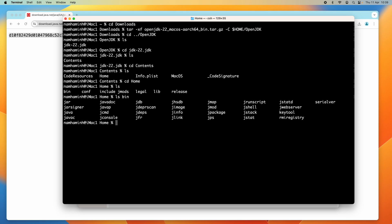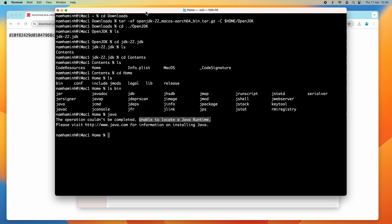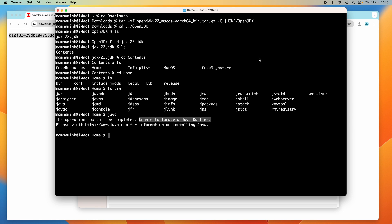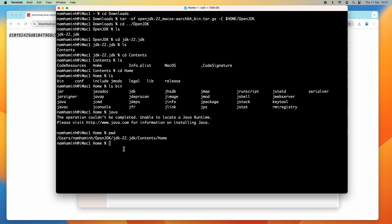If I type the java command now, I get the error 'unable to locate a Java runtime', which means I need to configure the system environment variables. The next step is configuring the system environment variables JAVA_HOME and PATH so you can use the java command anywhere in the terminal. Let me check the full directory path of the OpenJDK installation directory.